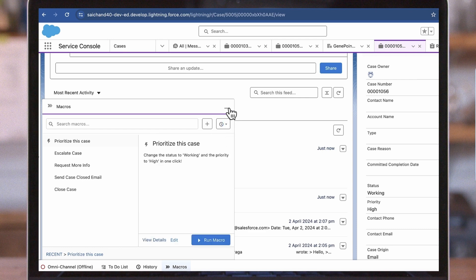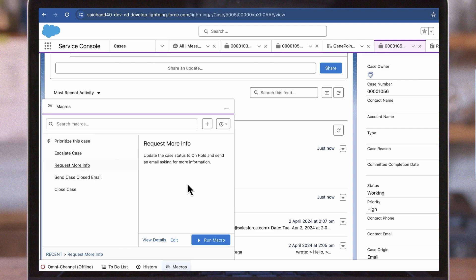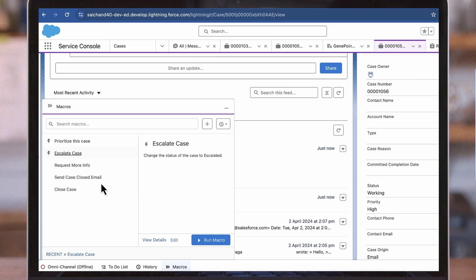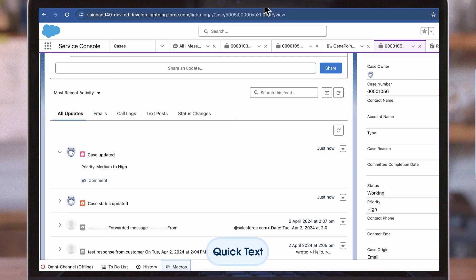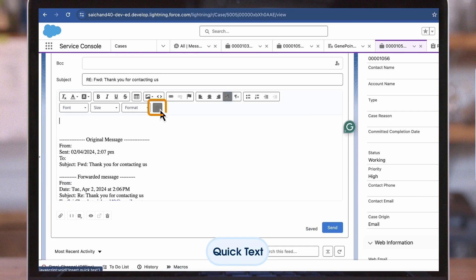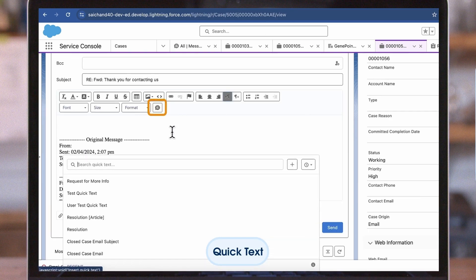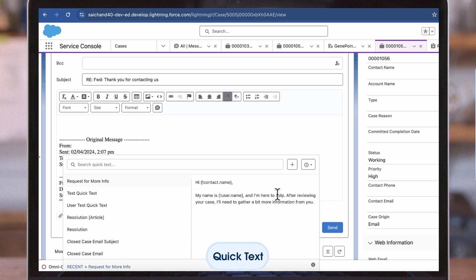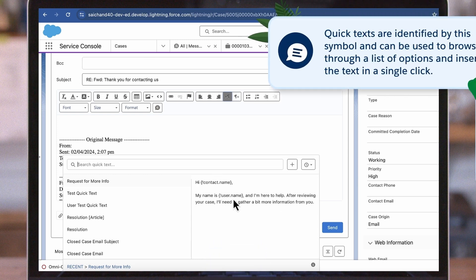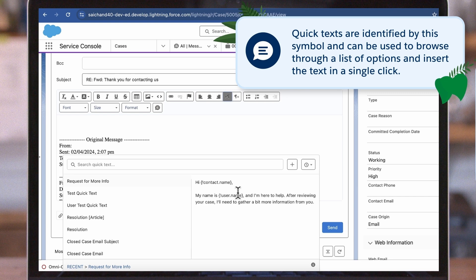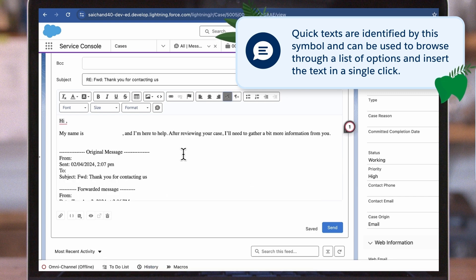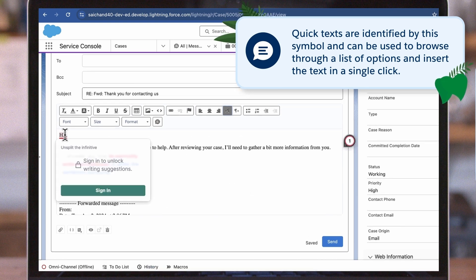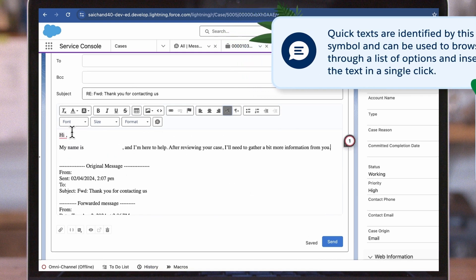Utilities in Salesforce are helpful features that increase efficiency. For instance, Data Import Wizard simplifies data migration, and duplicate management helps you maintain clean data. Quick text is another powerful tool. It lets you create reusable, predefined messages that can be inserted into emails, chats, or case updates. This saves agents time and ensures consistent communication. Quick texts are identified by this symbol and can be used to browse through a list of options and insert the text in a single click.